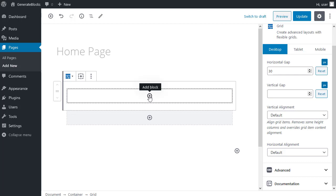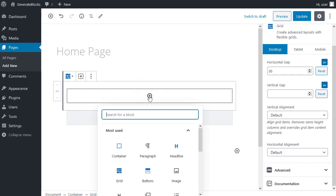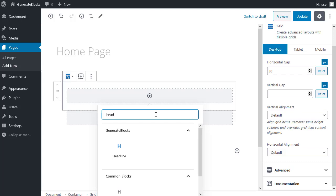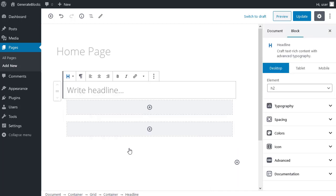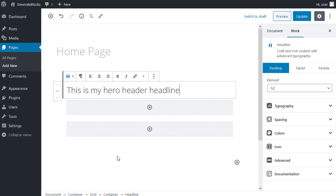And inside that grid, I want to add a headline. So search for headline. And I use one with the blue icon, which is a GenerateBlocks headline. I don't want the Gutenberg headline. I want the GenerateBlocks headline. Type my headline in there.